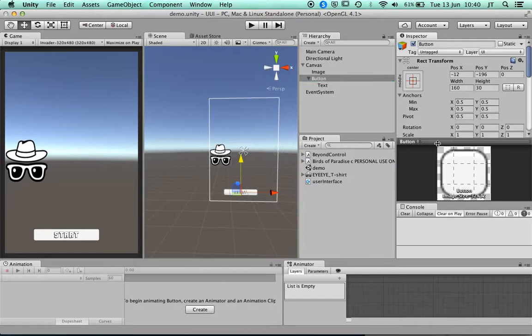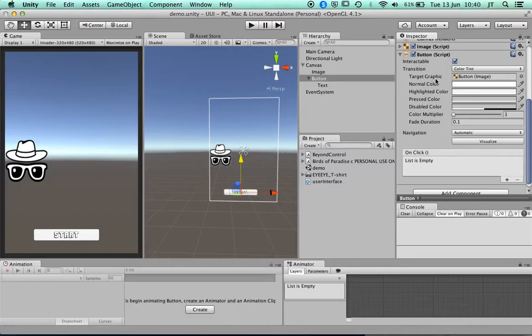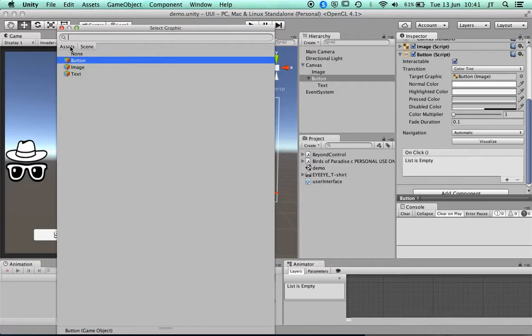To make that work with the button, I need to go down to the button's script component. It has a 'Target Graphic' so you can change the image of the button — for example, changing the background image to something we've already used.